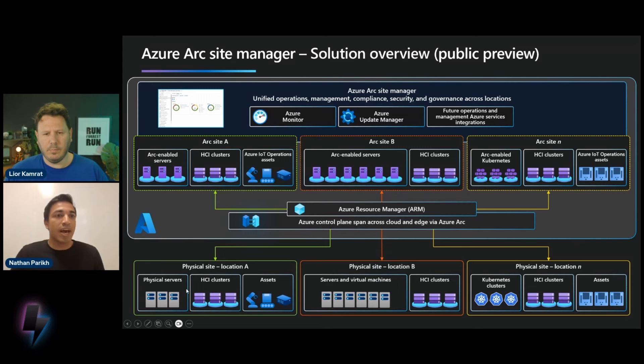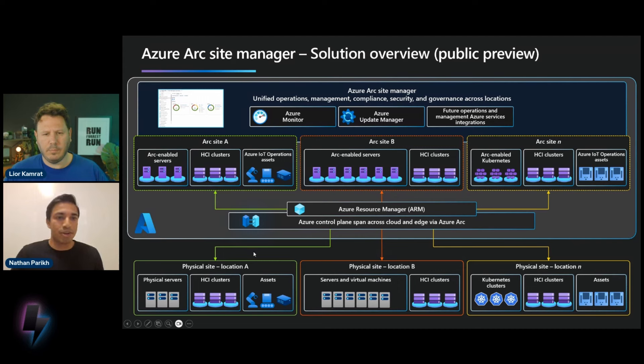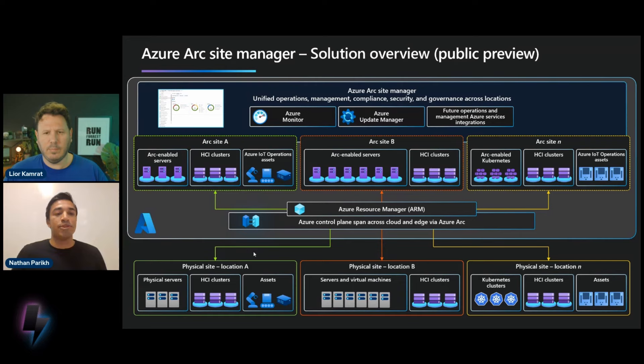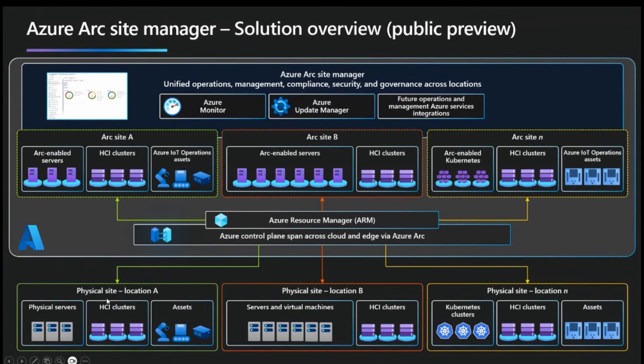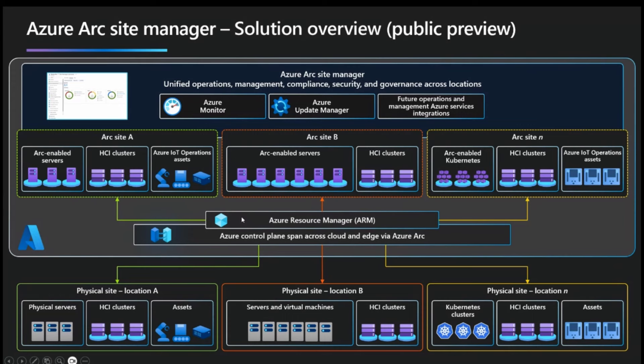So essentially, Site Manager isn't replacing the Azure Arc control plane, ARM, all of that. It's building on top of that. So you as a customer would take your physical site, take the resources within the physical site, model them within Azure with the appropriate agentry and whatnot on the device. So that it's connected up to Azure and connected through ARM with their control plane.